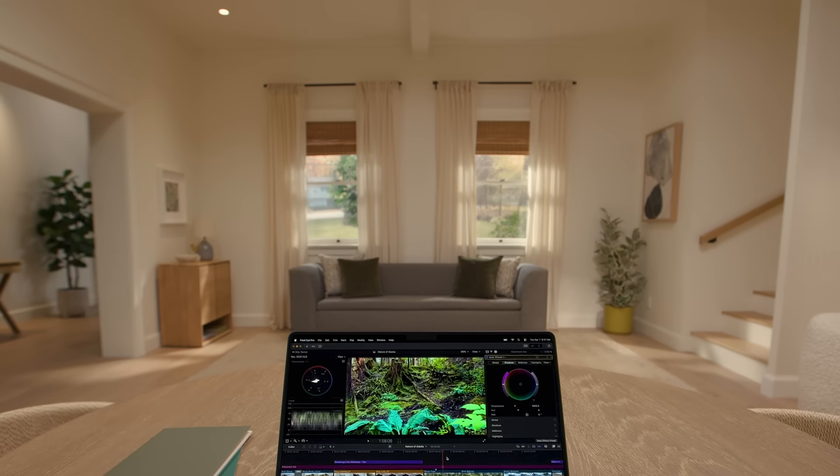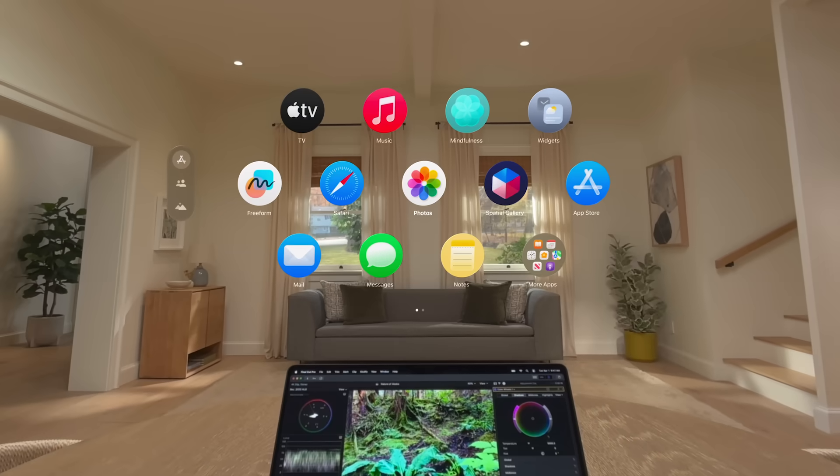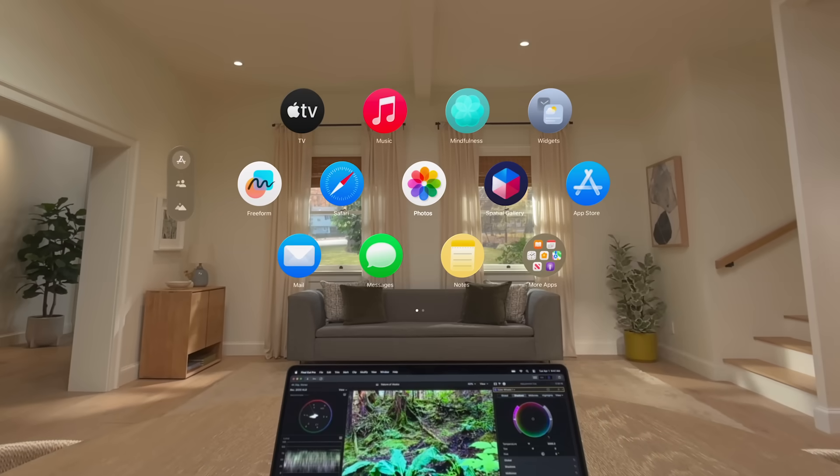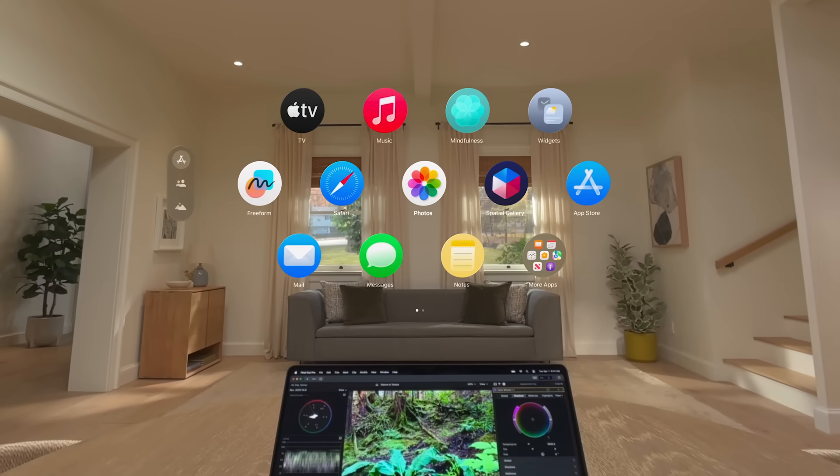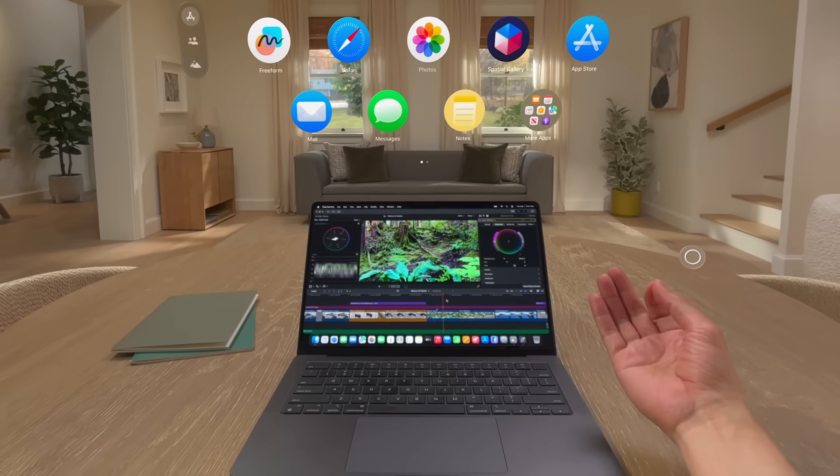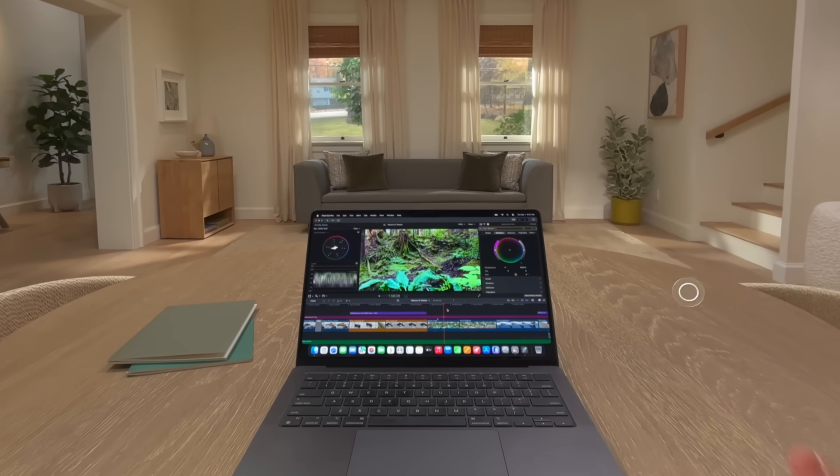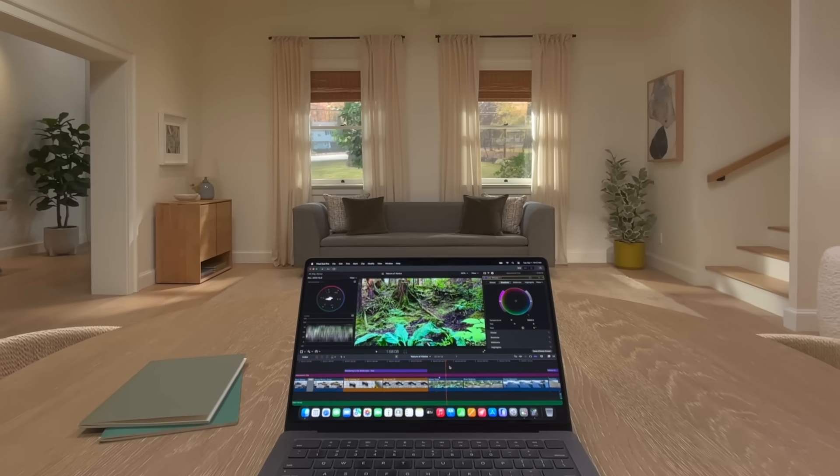Now you're ready to use Mac Virtual Display in your Apple Vision Pro. If you'd like to close the Home View, look at your palm and tap the Home View button that appears.